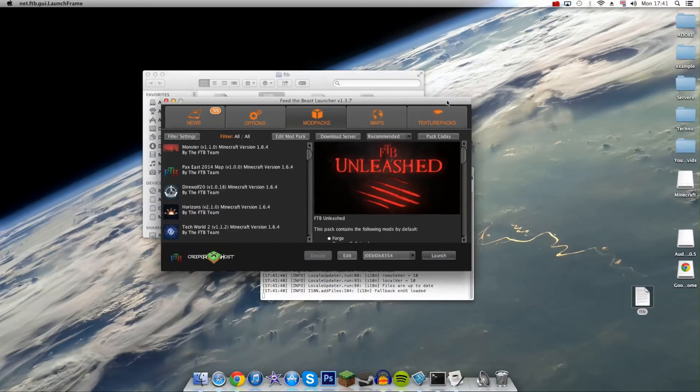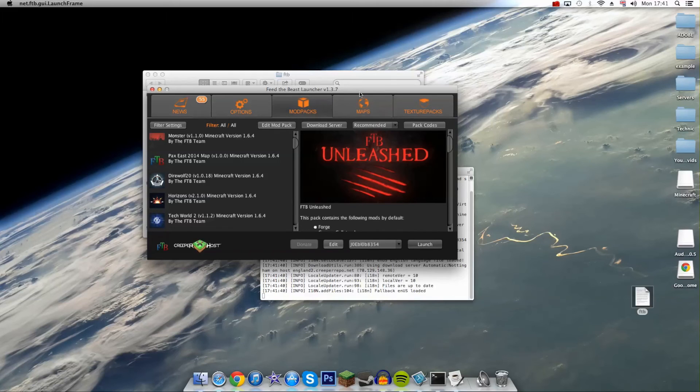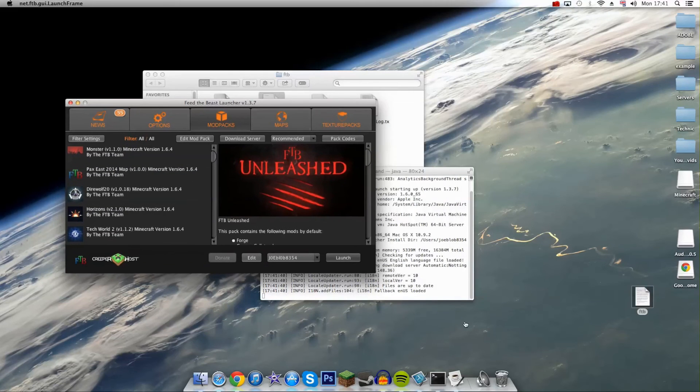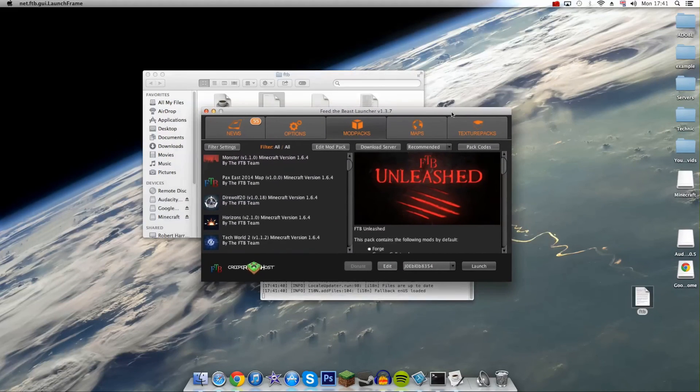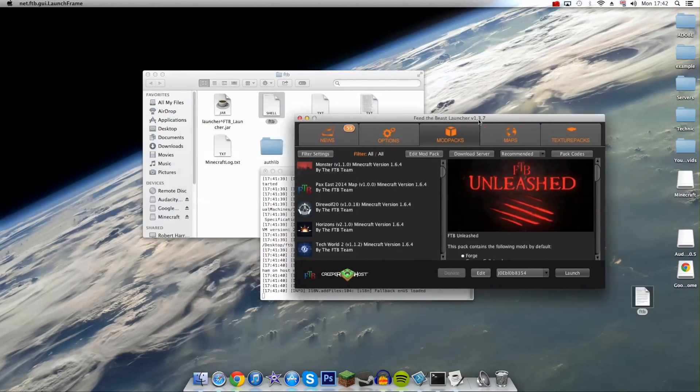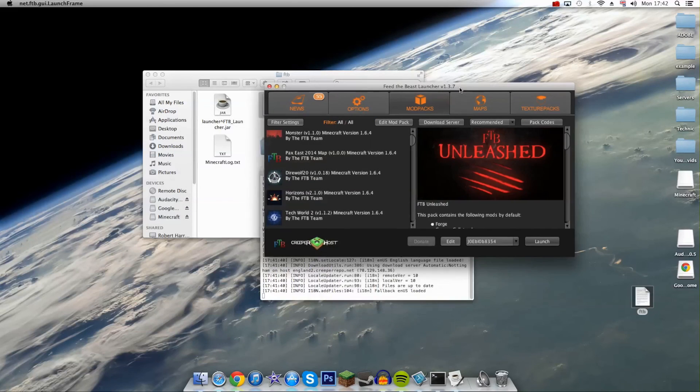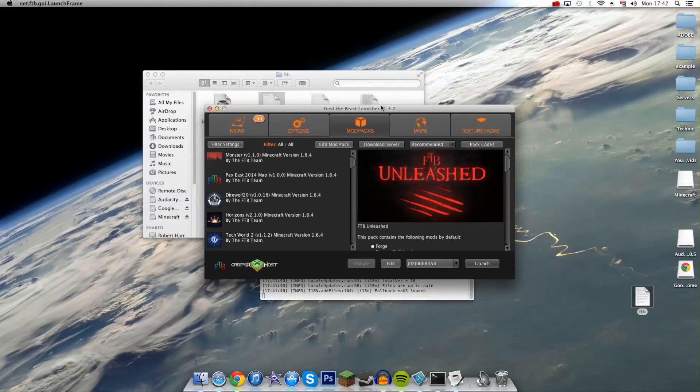This actually fixed it for me because I was having a problem where I'd click launch on whatever my pack and it would just instantly close and wouldn't do anything. But by doing this it actually mended it. So if this works for you guys, that's good. If I managed to fix your problem, I know I spent hours trying to fix this.